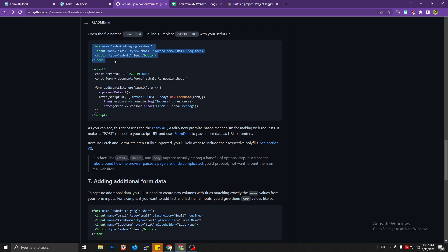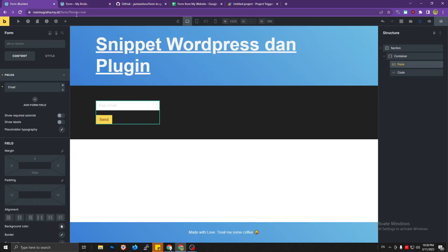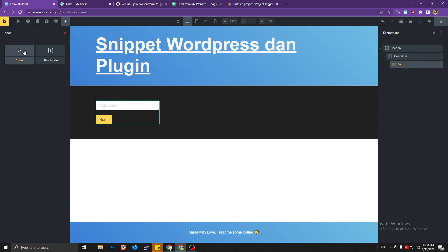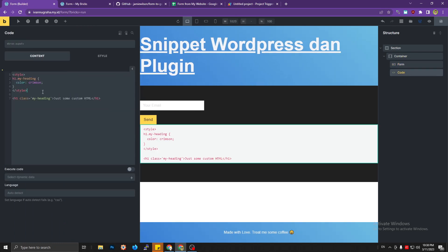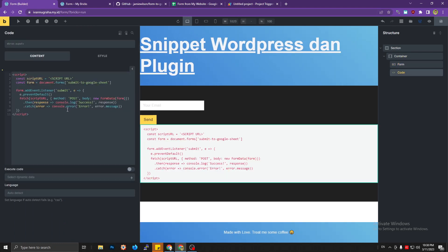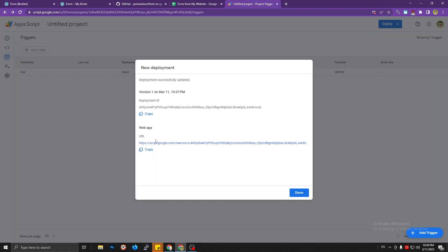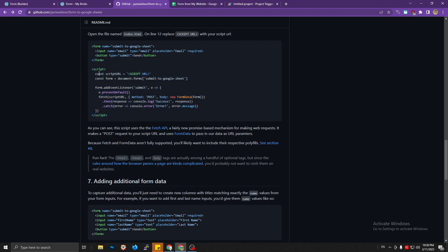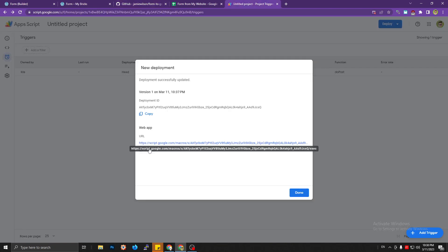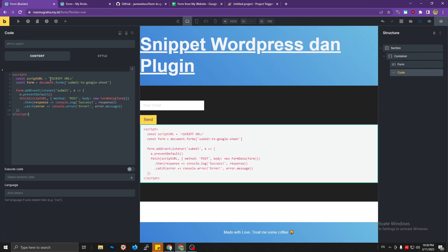What we need to do is create the script and pass it into a Code element in Bricks Builder. Delete the index file, add a Code element, and paste the script. You can see there's a 'script URL' variable — copy the web app URL we got earlier and paste it here.